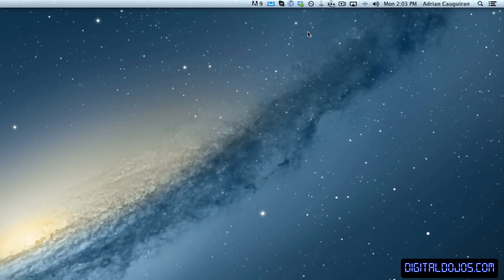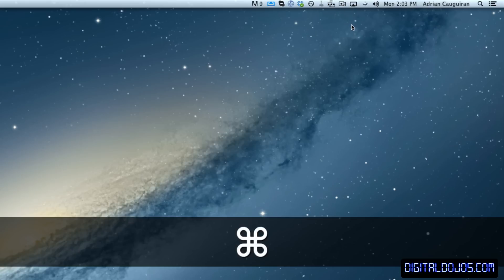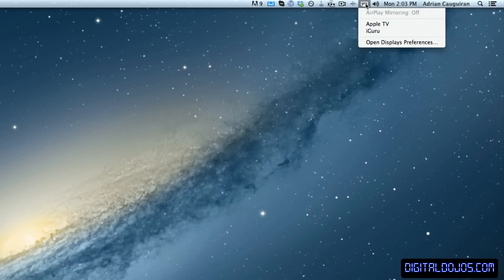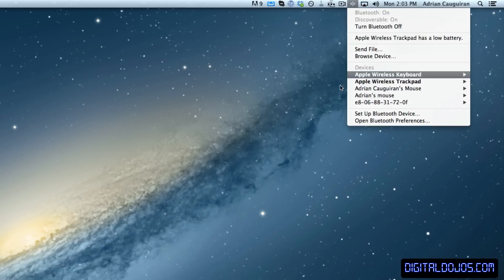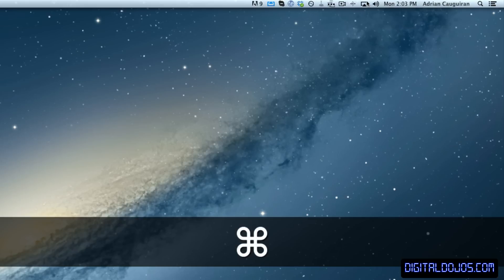You can actually hold the Command key and then drag any sort of icon that you don't want. So for example, this is the AirPlay mirroring icon. Let's say you don't want the AirPlay icon up there. You just hold Command, drag, and let go.